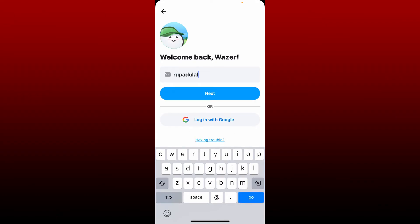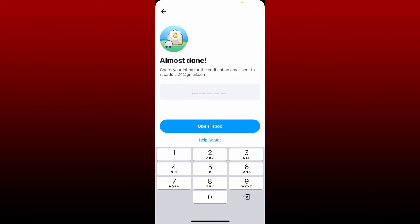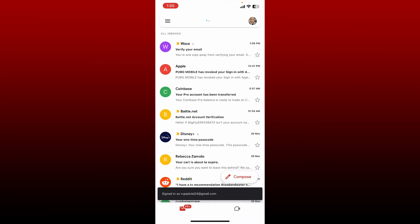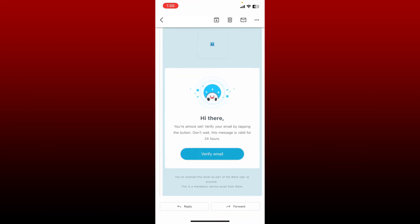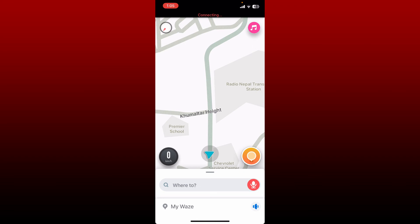Provide the same email or username that you created while signing up for Waze. After you are done filling in the details, tap Next. Verify your email address by checking your inbox — tap on 'Open Inbox' and select your email service provider from the pop-up. Open up the inbox received from Waze and tap on 'Verify Email.' Soon after you do that, you'll be logged in to your Waze application.